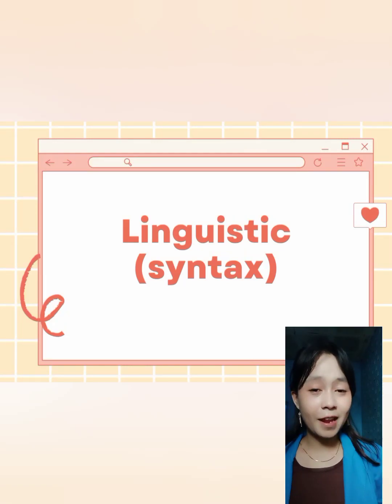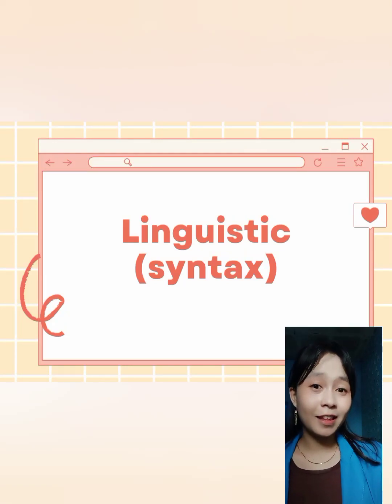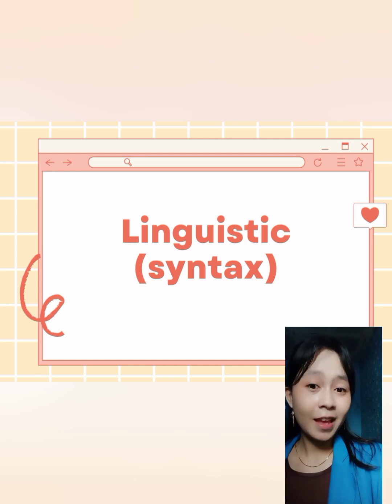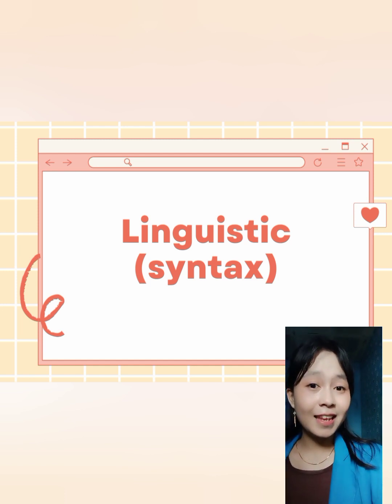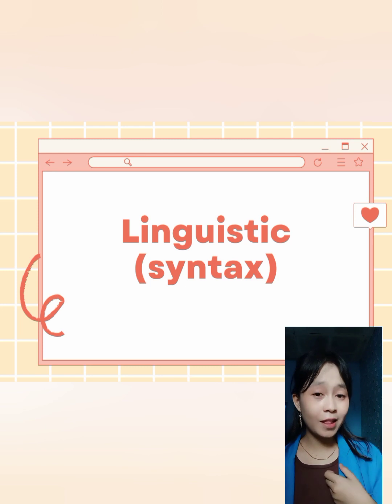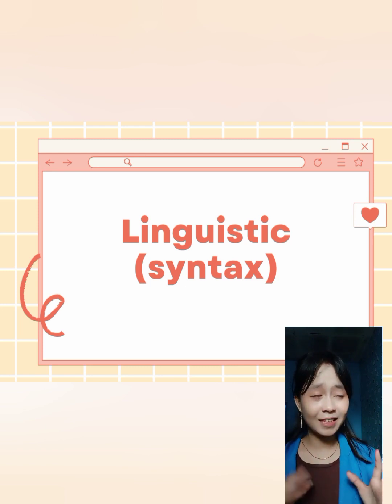Hello everyone, my name is Fethelo Sari. I'm going to present about Linguistic Syntax. Linguistics is the scientific study of human language, and one of its subfields is syntax.